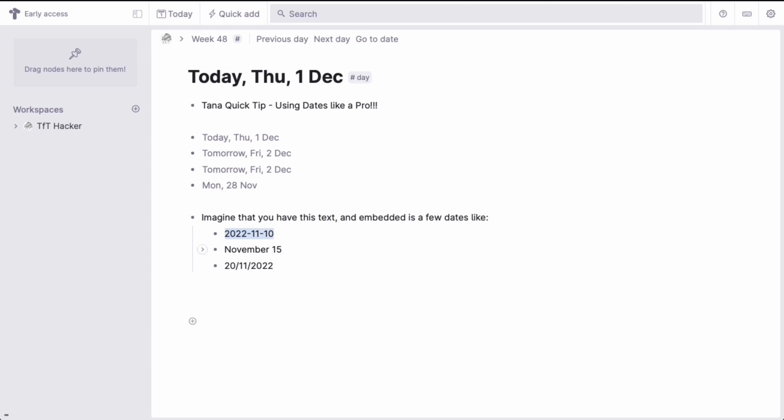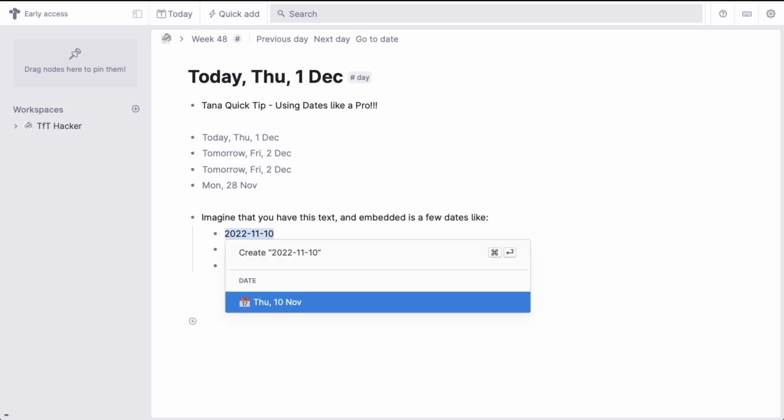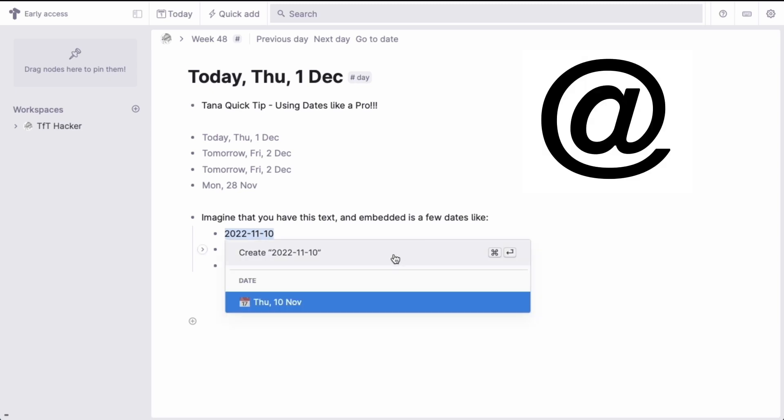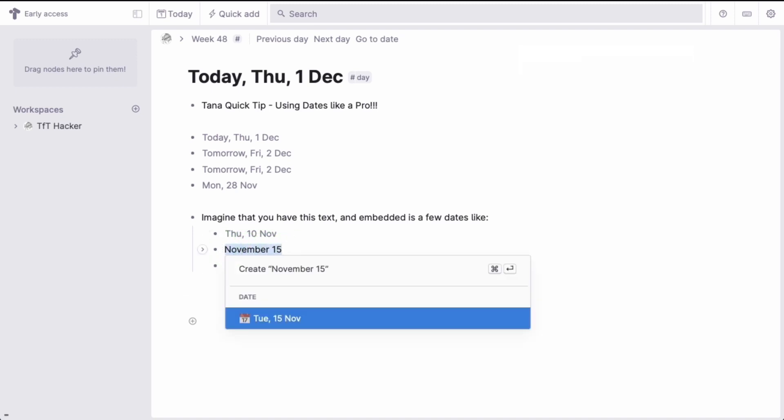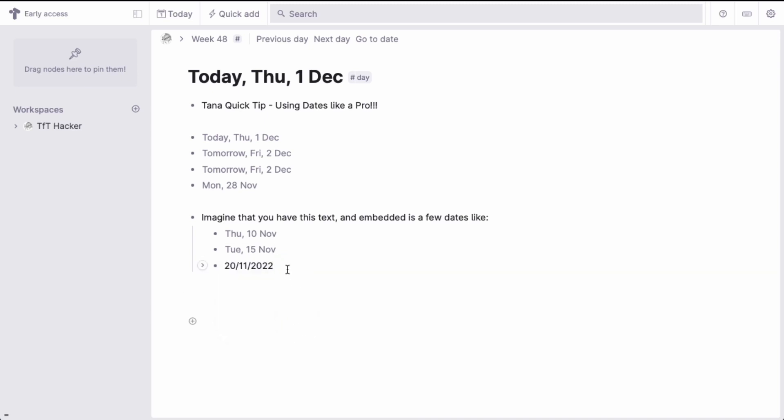All you have to do is select the text that contains the date and then press the at symbol key. And Tana will present you with options for converting the selected text to a date. This is especially useful when copying in text to Tana.